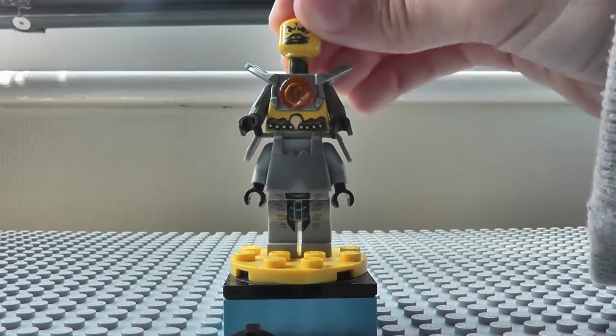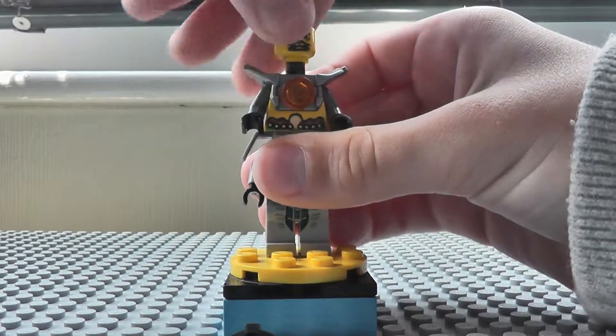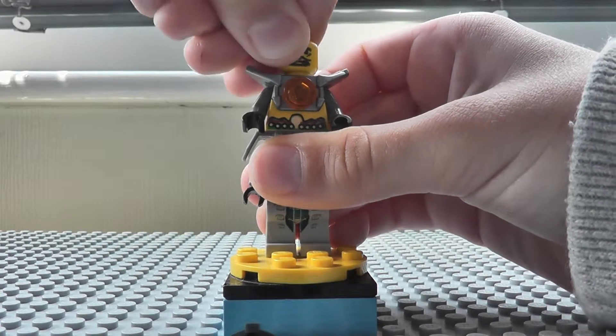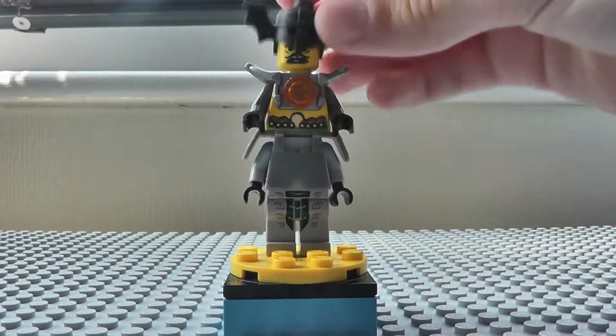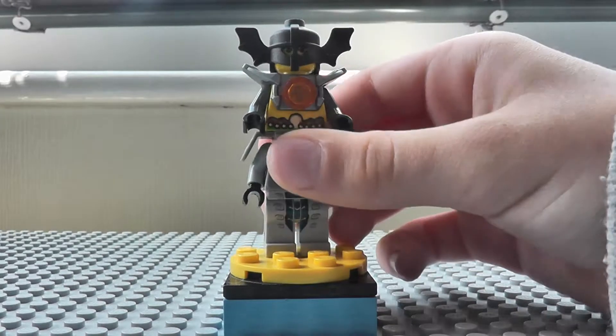And put the head, evil head on, and you can pretend it's like Lord Garmadon, maybe. But yeah, I think he looks pretty cool.